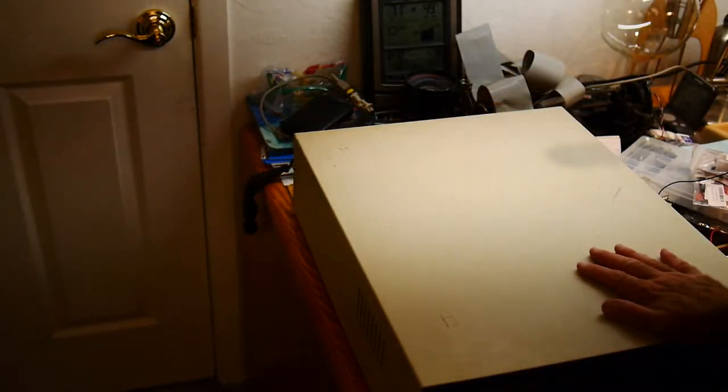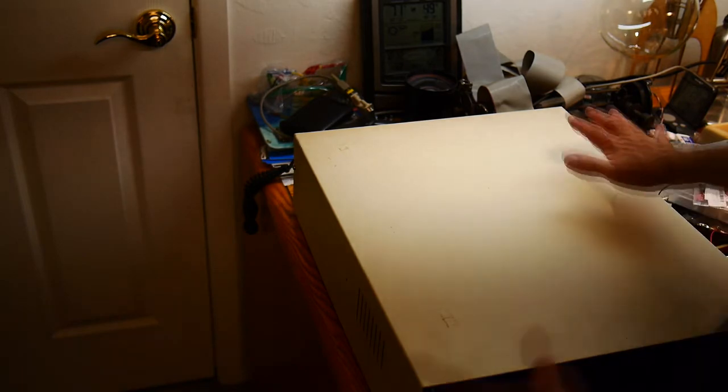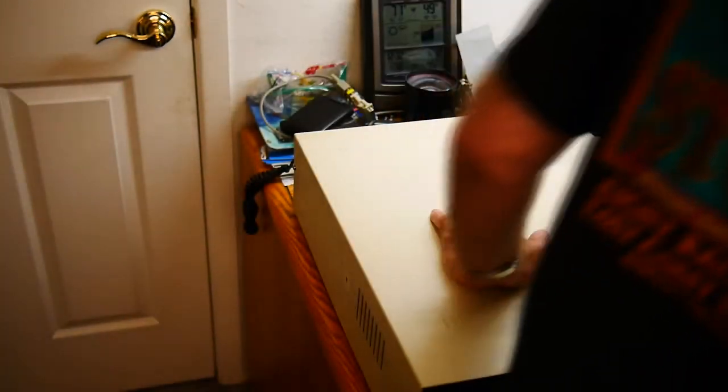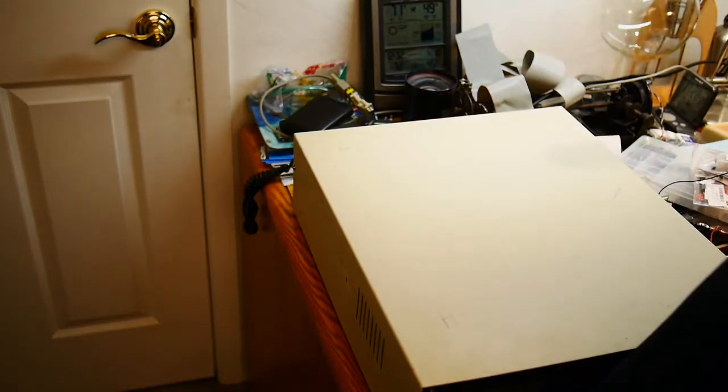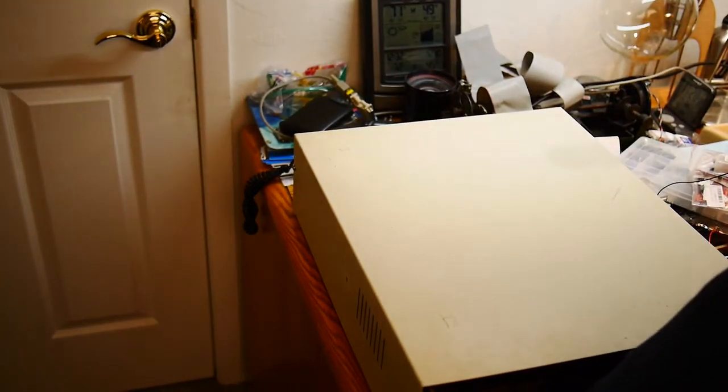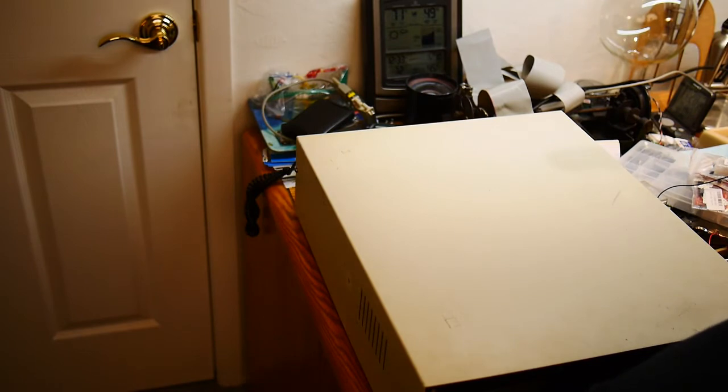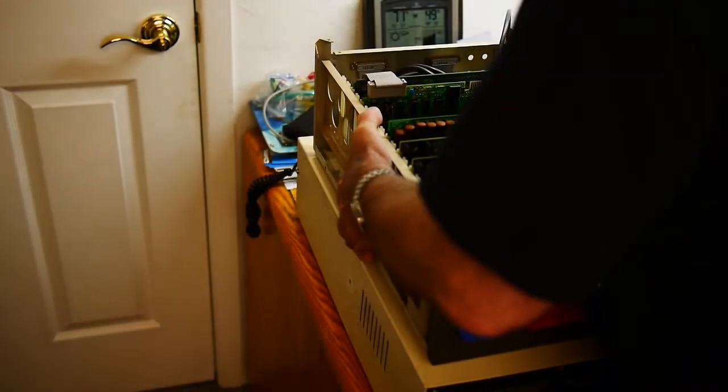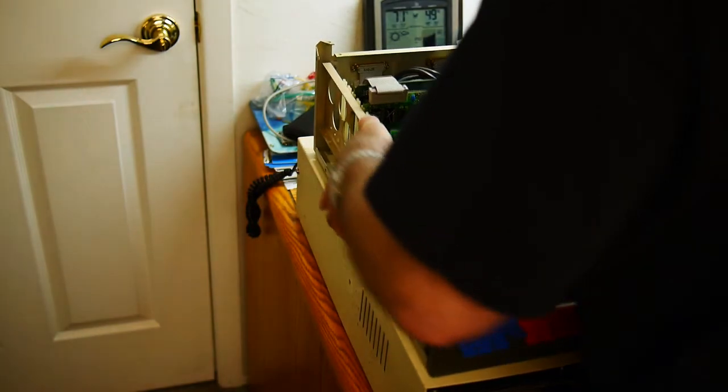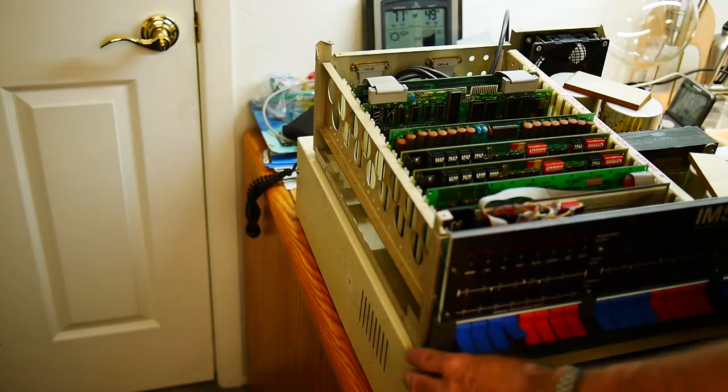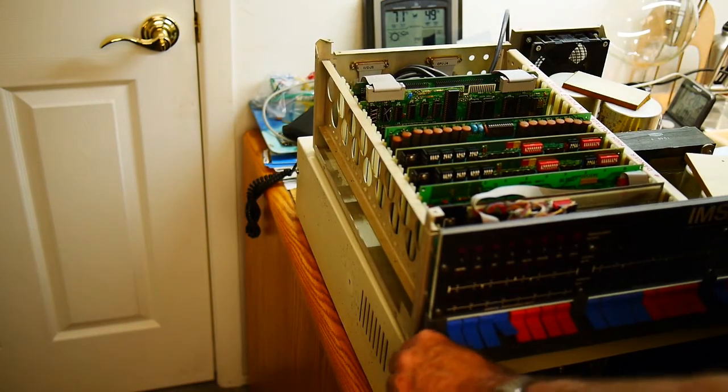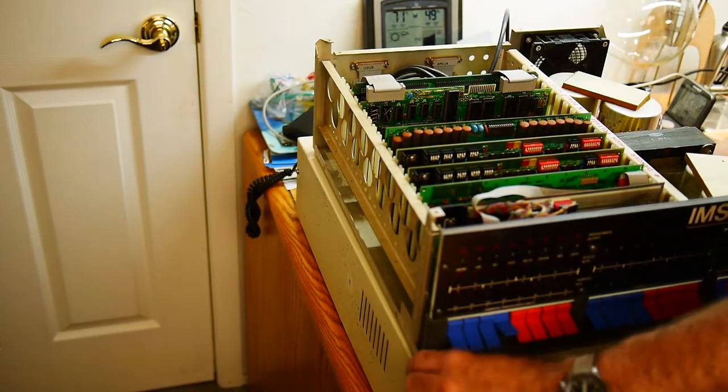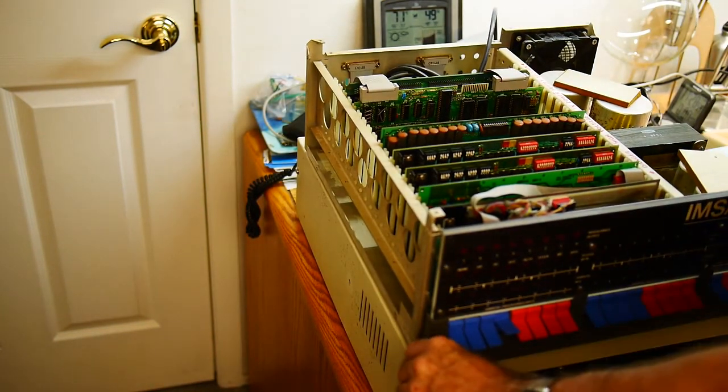Alright, got the case back together. This large expanse here is just right for putting the IMSI on. There we go.